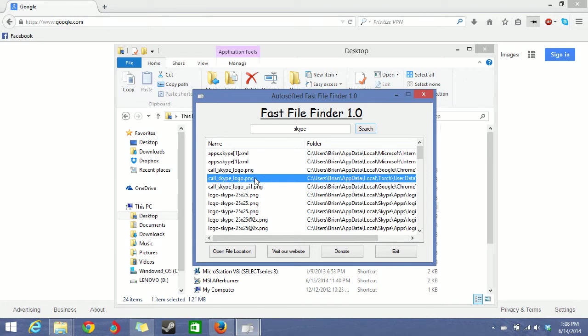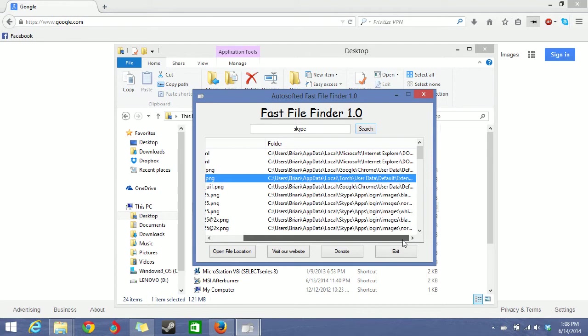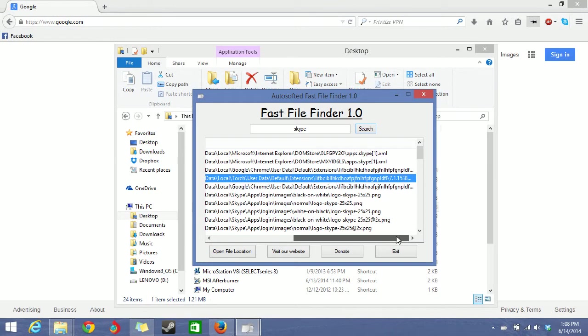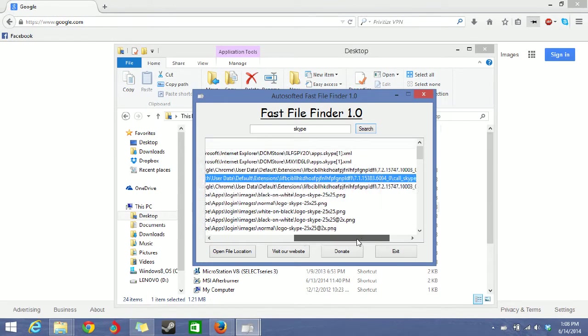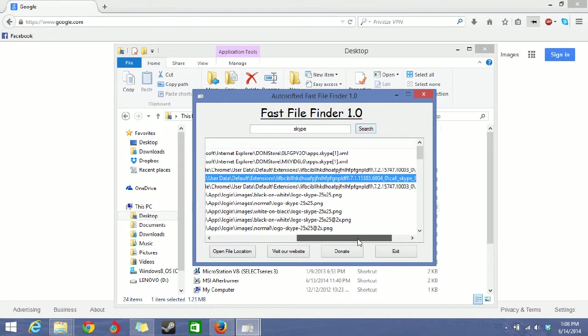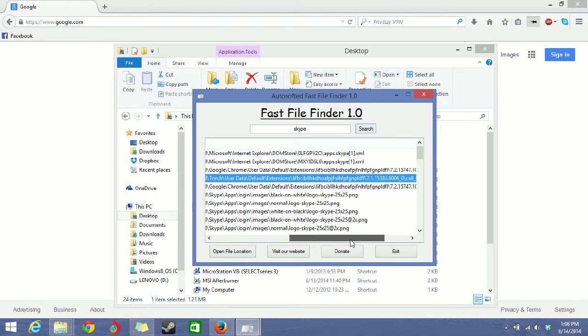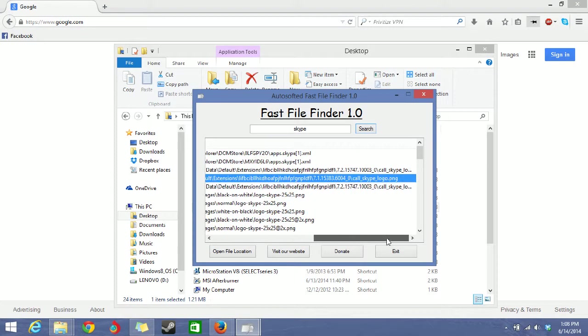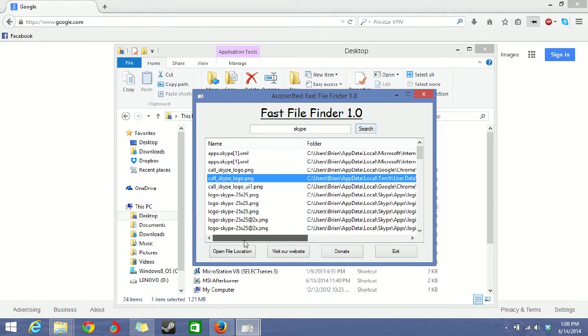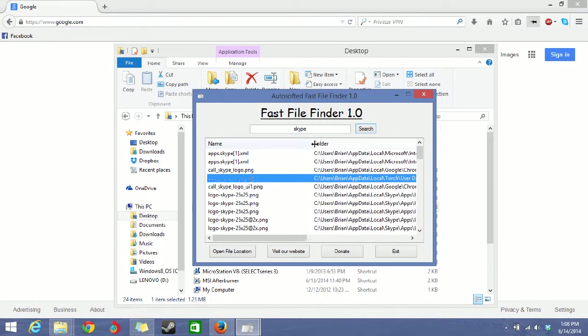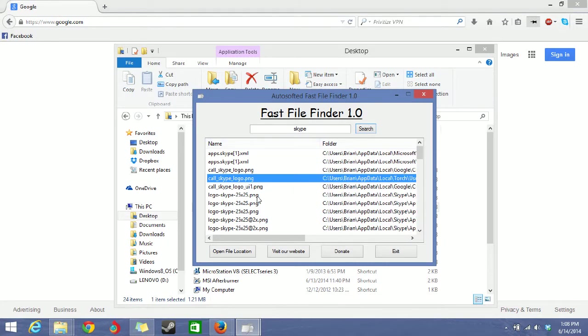And then along with the file name, there's the location of the file. You can just keep stretching this if you want to see the full path. Because some folders might have subfolders, subfolders, subfolders, and it just ends up to be a really long path. Same for the name. If the name is too long, just go like that and you can see more of it.